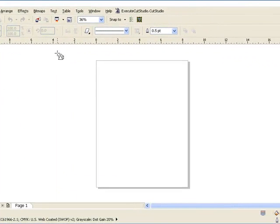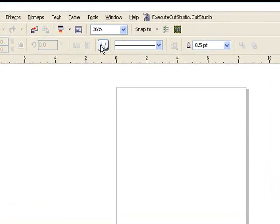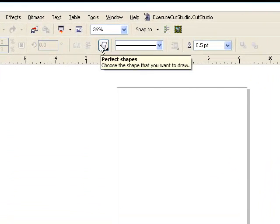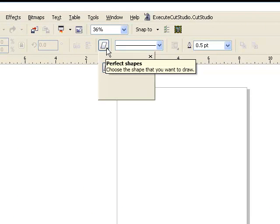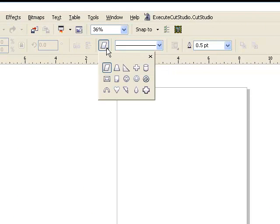Go towards the top of CorelDRAW and you have your perfect shapes option. If you click on the little triangle in the bottom right corner you'll have more options available. I'm simply just going to choose a heart.